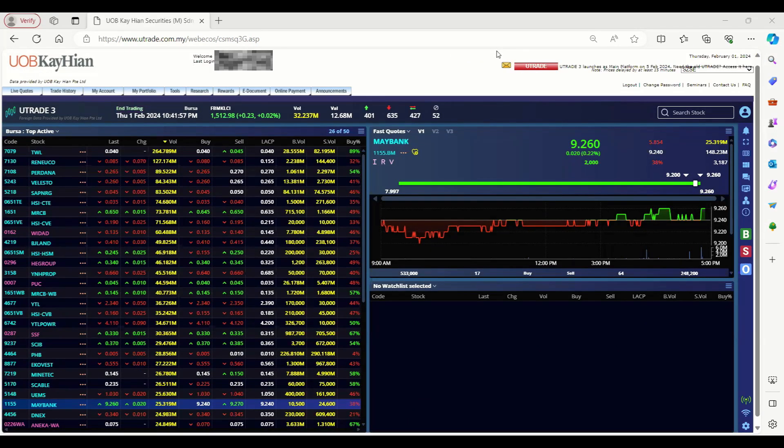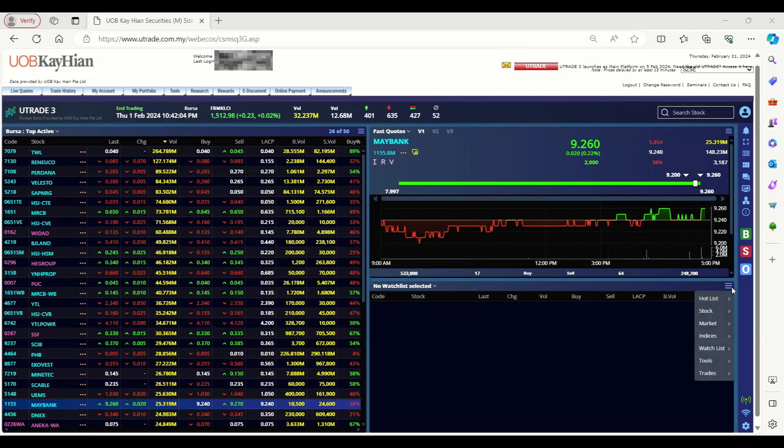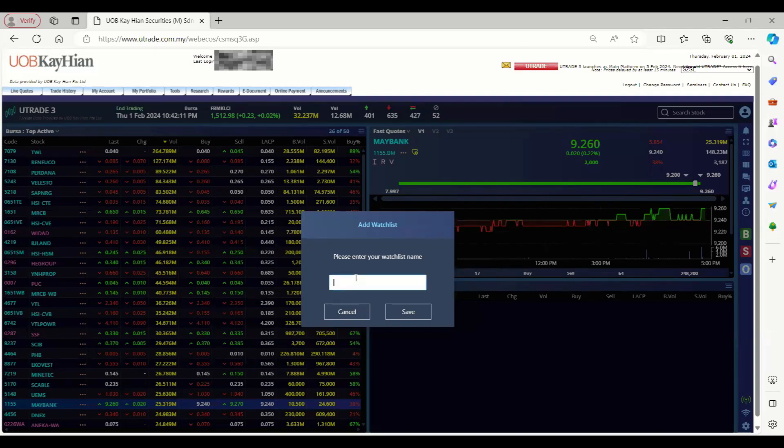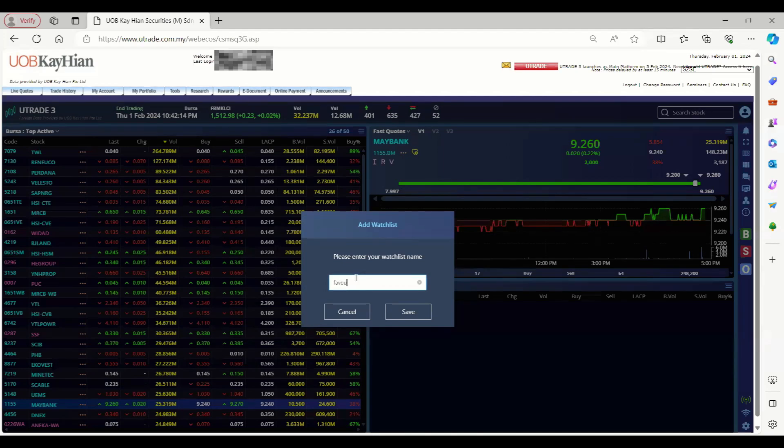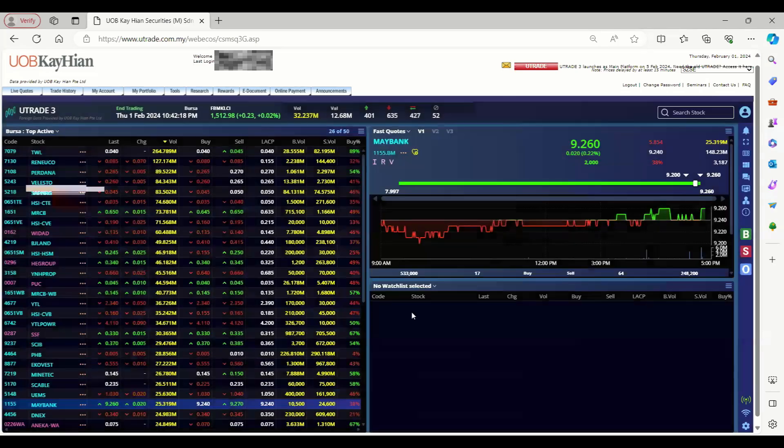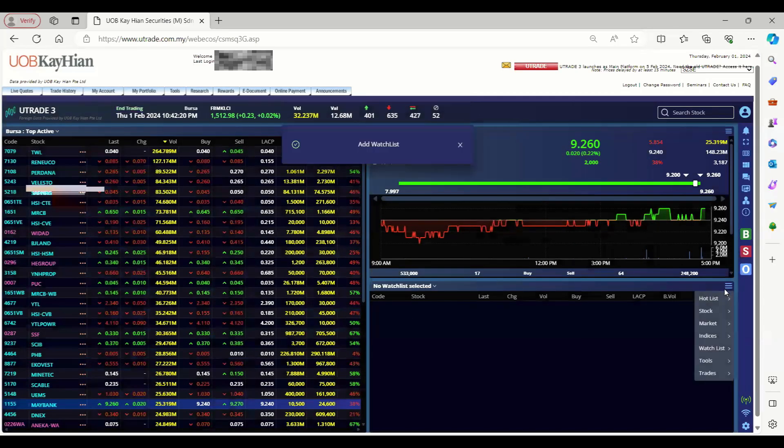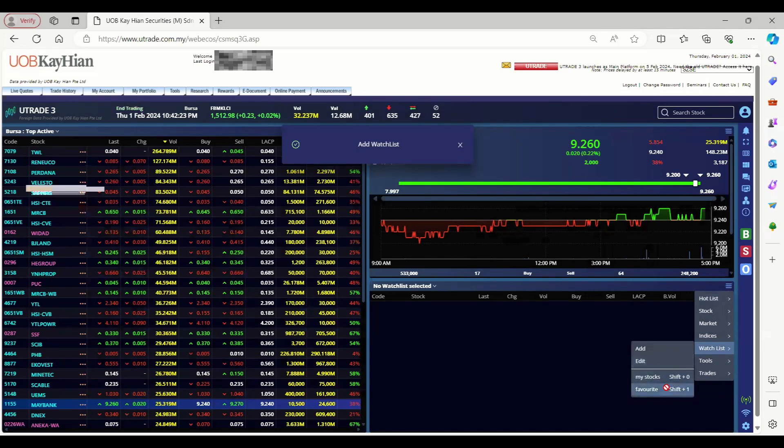Hence, you can add stocks from any supported exchanges in a single watchlist. To add a new watchlist, select Watchlist from the component menu, click on Add, and key in your preferred watchlist name then click save. The new watchlist will then appear under the watchlist menu.